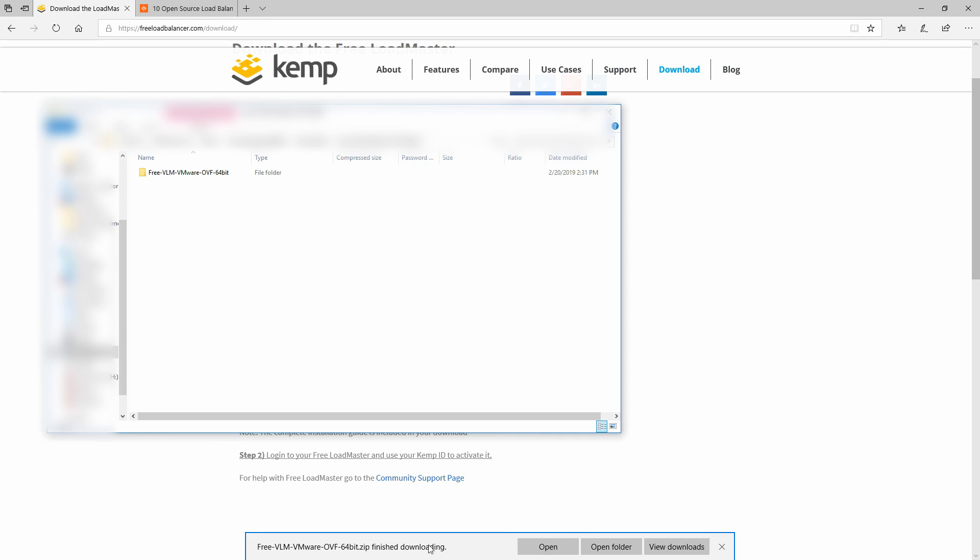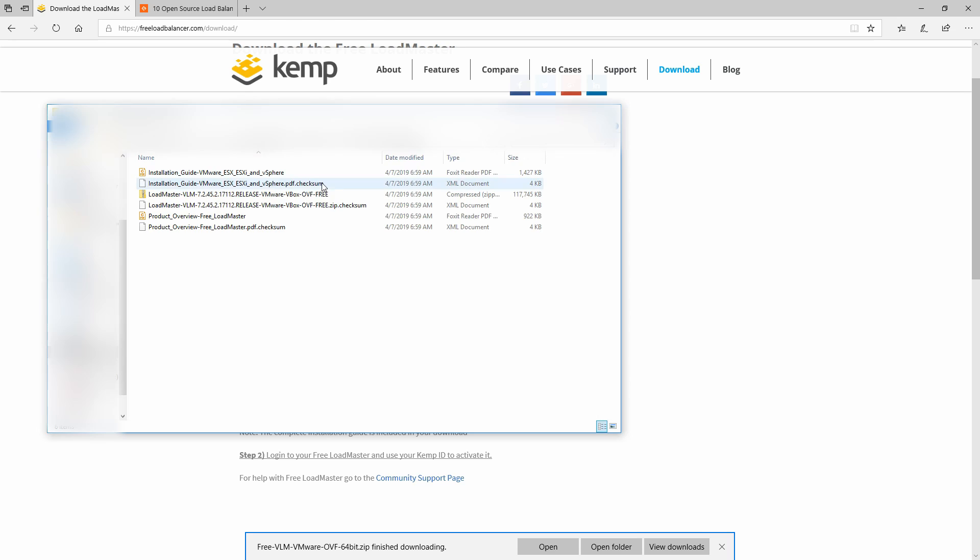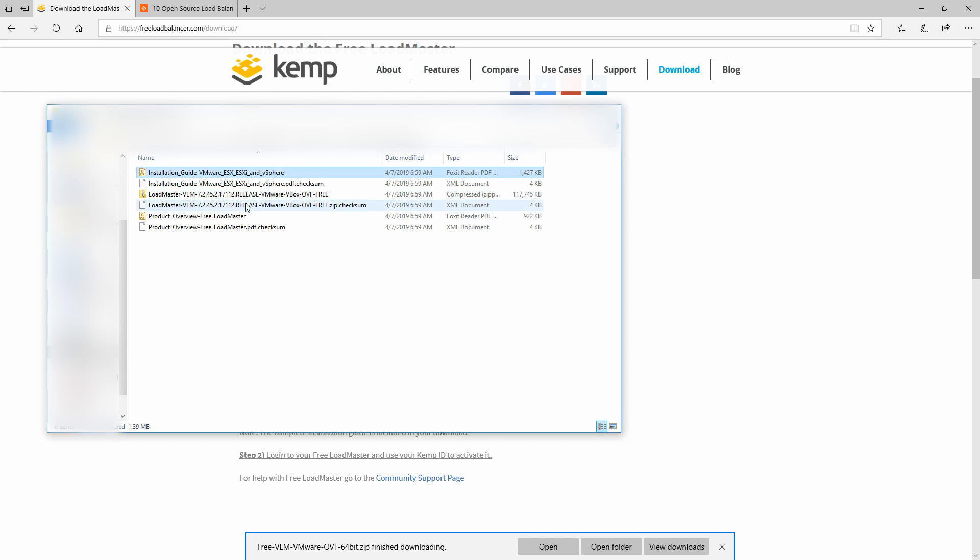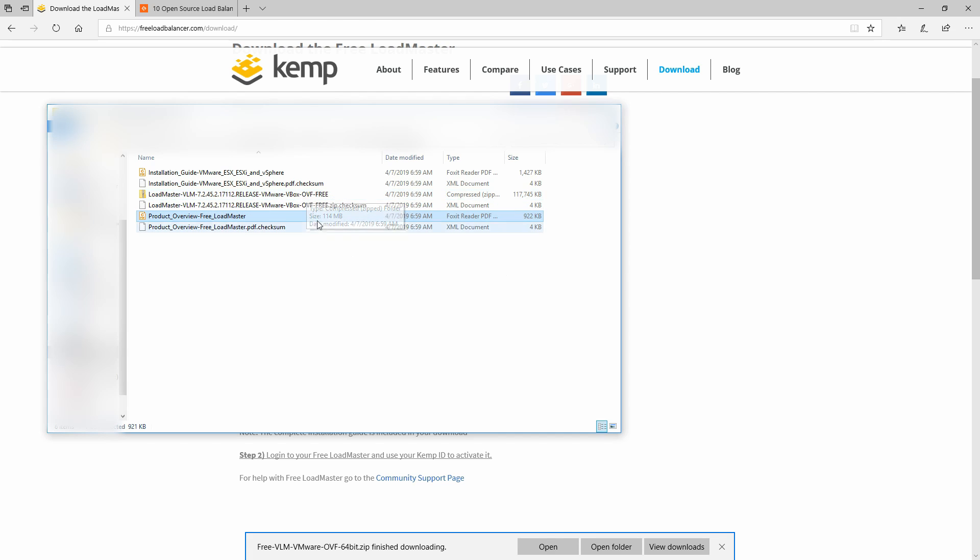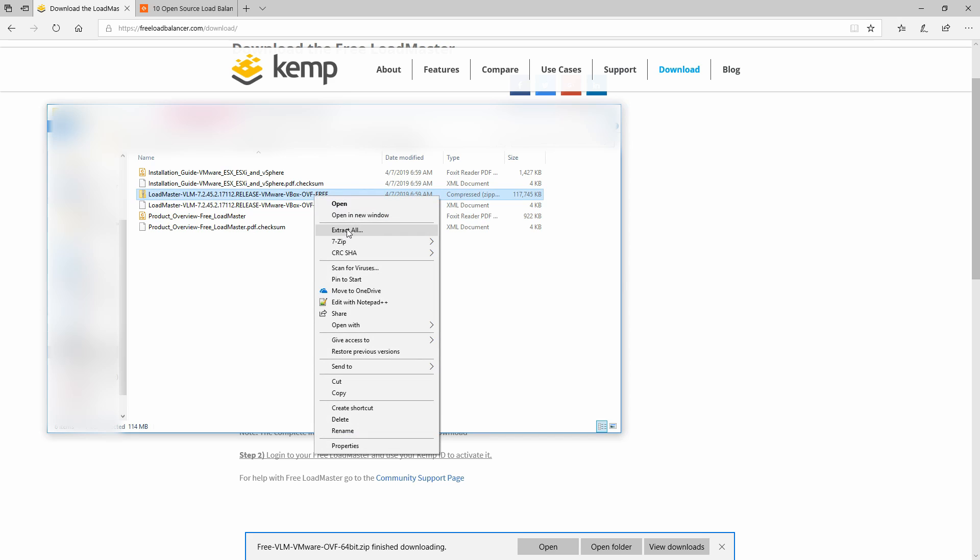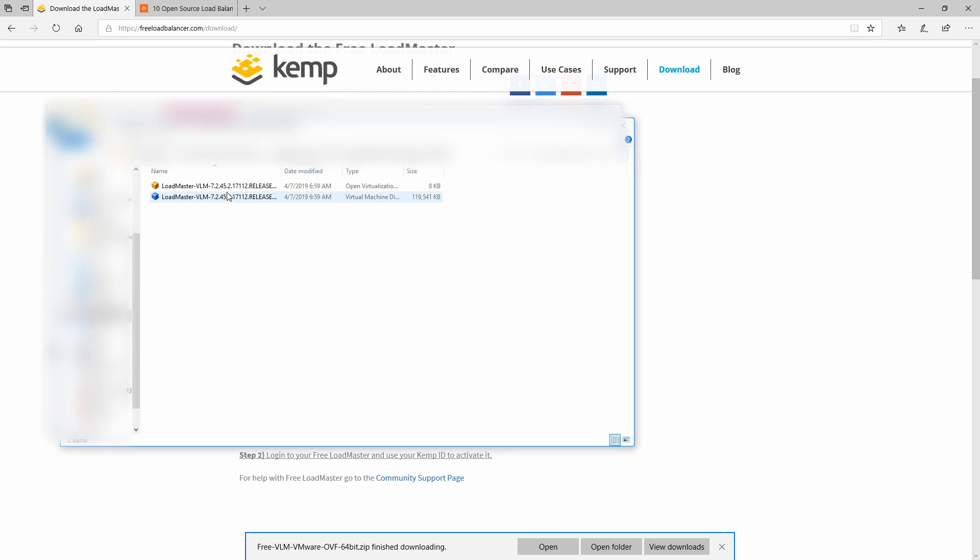After you have downloaded your zip file, you should extract its contents and here you can find an installation guide and a product overview. Here you have another zip file which you will need to unzip naturally, so we can extract all. You will have two parts.